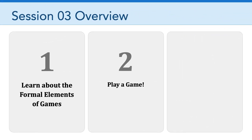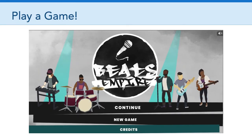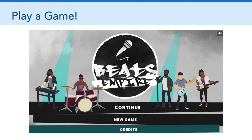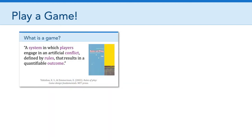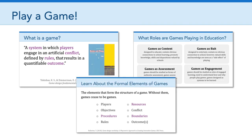The second thing we're going to be doing is actually playing a game. The game I'm going to ask you to play is called Beats Empire. It is a music management game for formatively assessing students' understanding of data. It was put together by an interdisciplinary group of researchers and game designers and can be used to help support teaching and learning of the K-12 computer science framework. While you're playing that game, I'm going to ask you to make connections to our definition of what games are, what roles games are playing in education, and of course the formal elements of games.